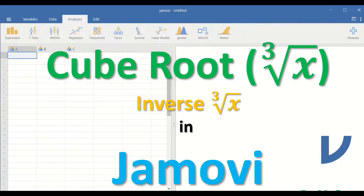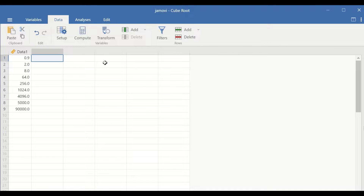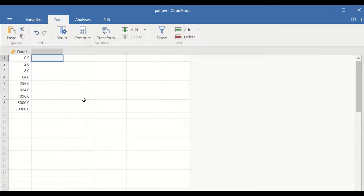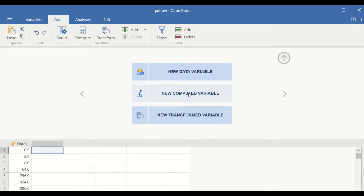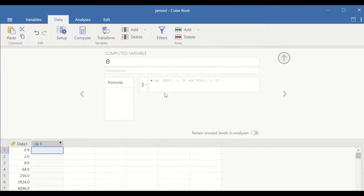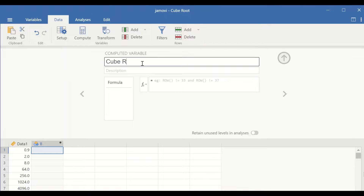Cube root and inverse cube root transformation in Jamovi. Here in this Jamovi data view, I have a data label data1 with nine scores in it. To cube root transform the data, select the cell, then click on Setup and then click on New Computed Variable, give the new variable a label — cube r for cube root.